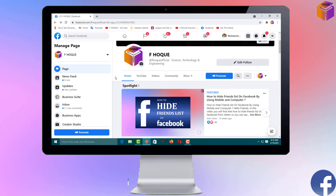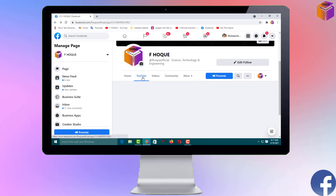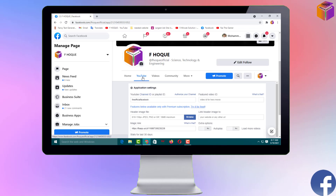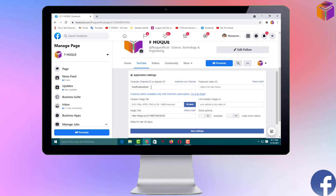Now you can see: Home, YouTube, Videos, Community, and More. If someone visits your Facebook page they can directly watch YouTube videos from here. But the setup is not done yet — after clicking on YouTube,